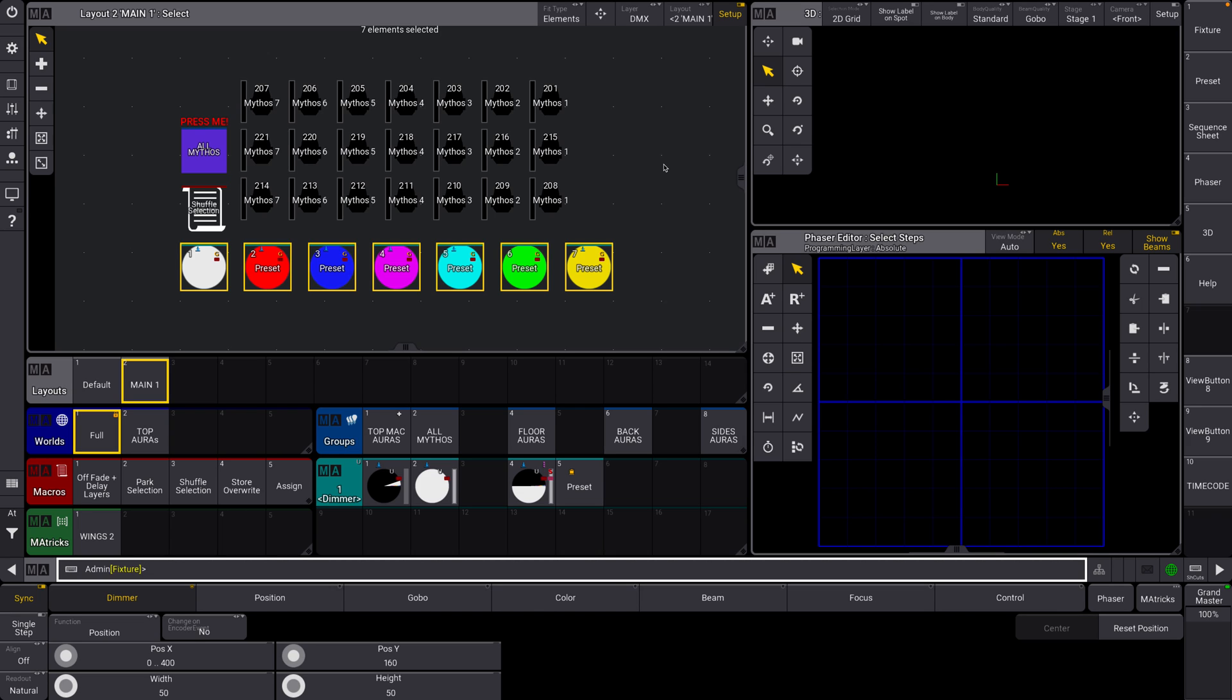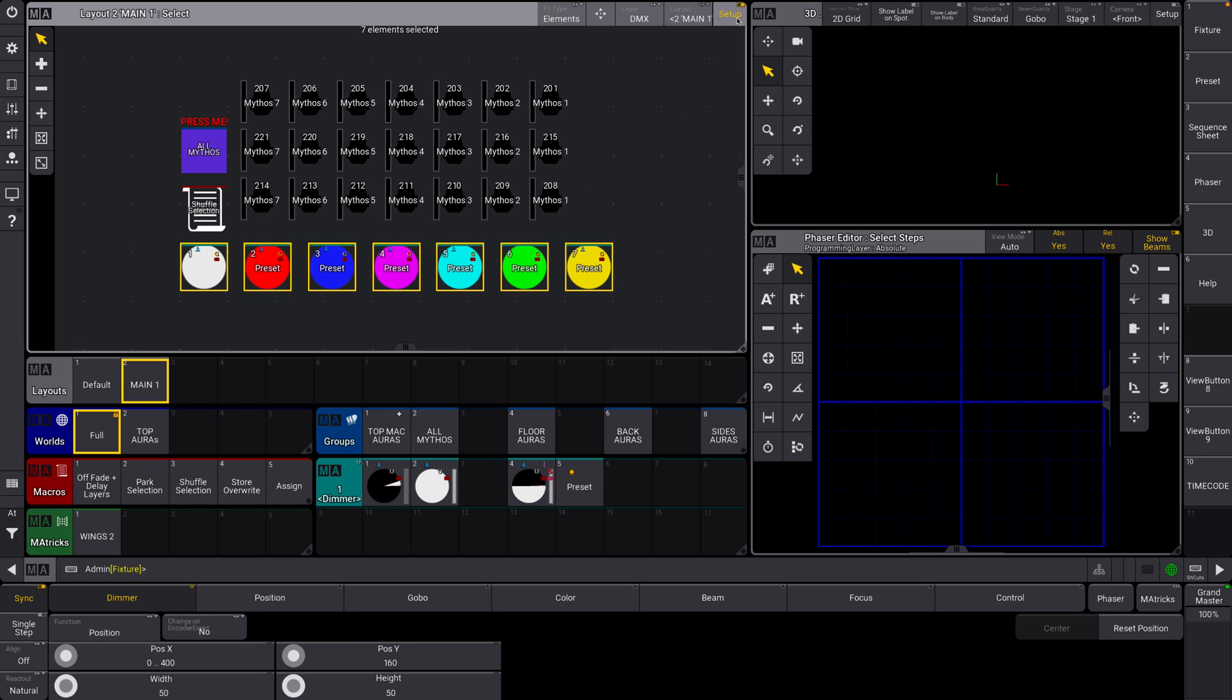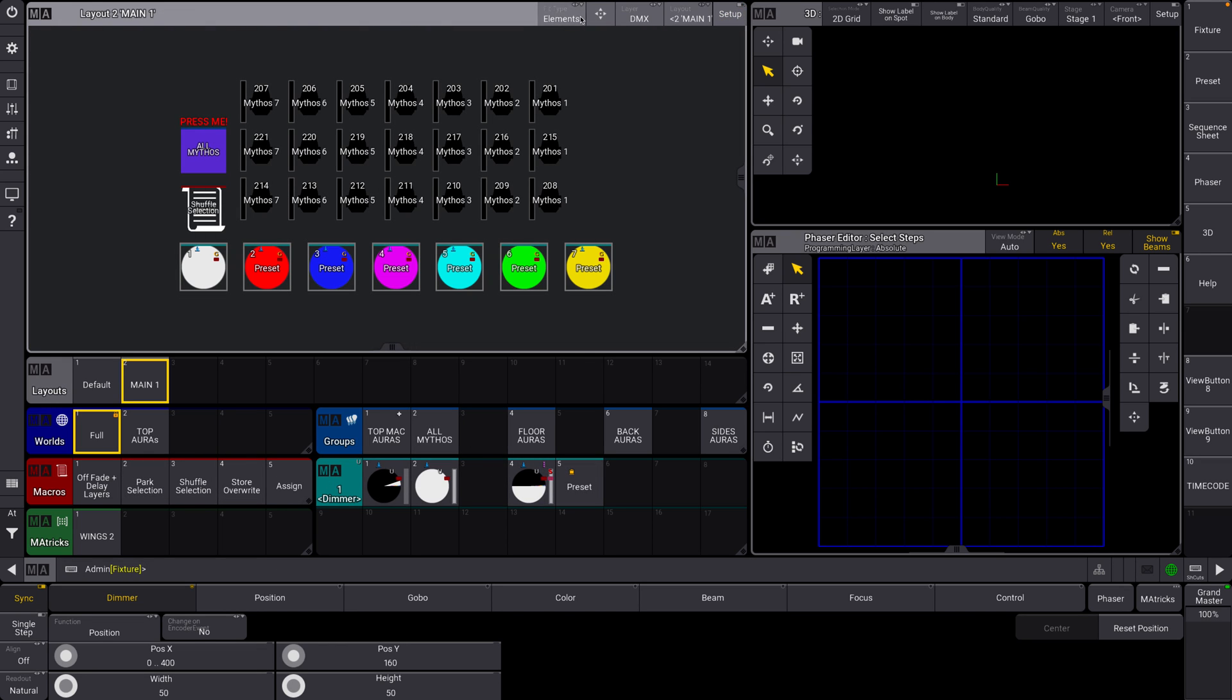Or if you're an MA pro and you need like tons of tools at your fingertips without having to go and cycle through tons of different pages. That is, yeah, that's layouts.